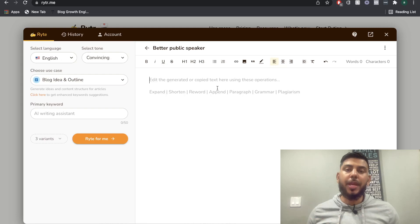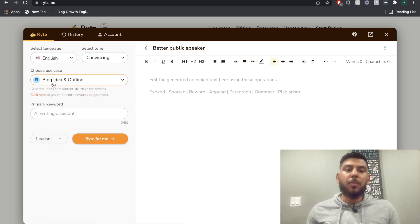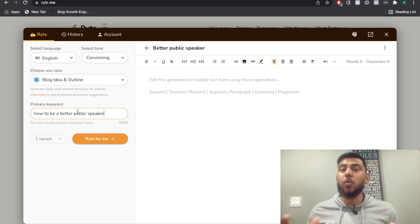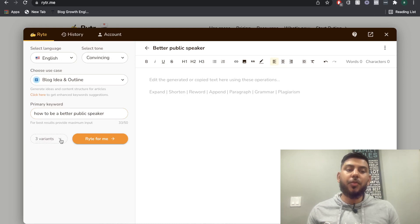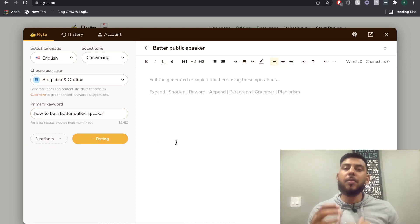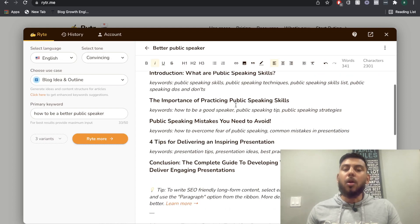Once you're in your Writer AI account, the first thing you're going to want to do is make sure that you're on the right use case. Before starting to create your actual content for your blog, we need to have an outline. So I'm going to use the blog idea and outline use case. For my primary keyword, I'm going to copy and paste the keyword we found. For this example, we'll be writing a blog post about how to become a better public speaker. I'm going to change the variance to three, which gives me a little bit more options for the output I get from the AI. Once I click write, the AI is going to give me a couple of outlines for a blog post about how to become a better public speaker.